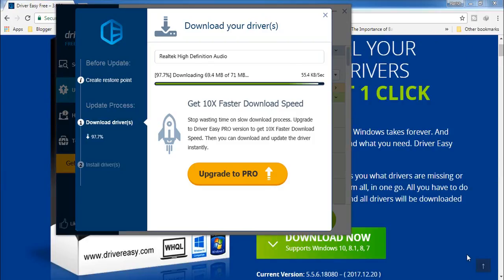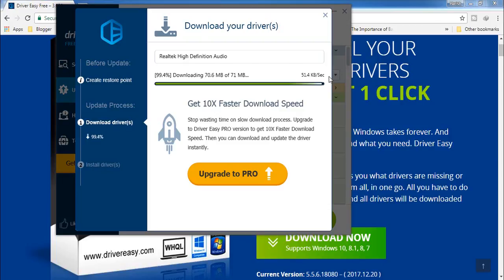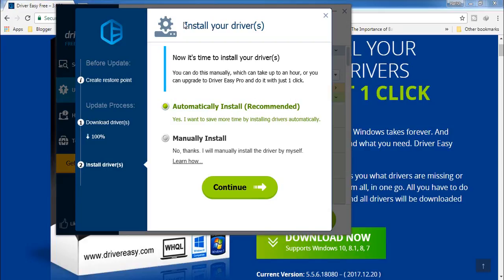With the free version, you need to work a bit slower — you cannot download all drivers at once; you have to download and update them one by one. But you are going to get the right driver for your PC and for the devices connected to it, so it makes sense to work slowly.